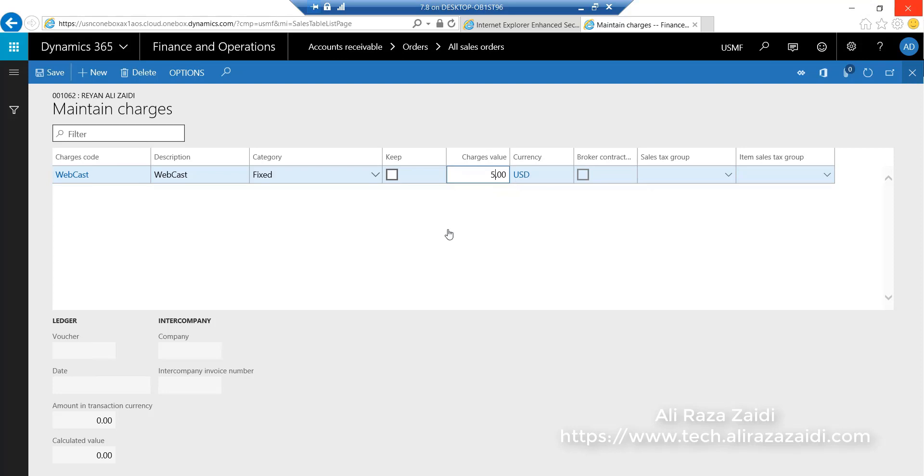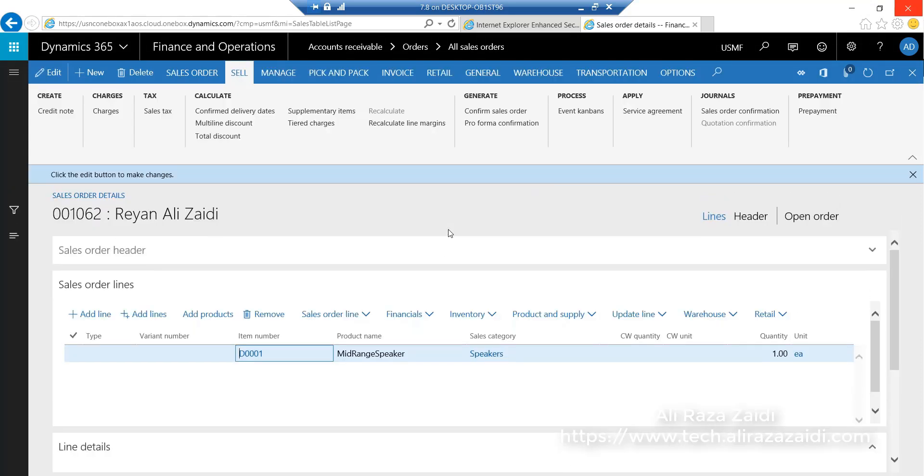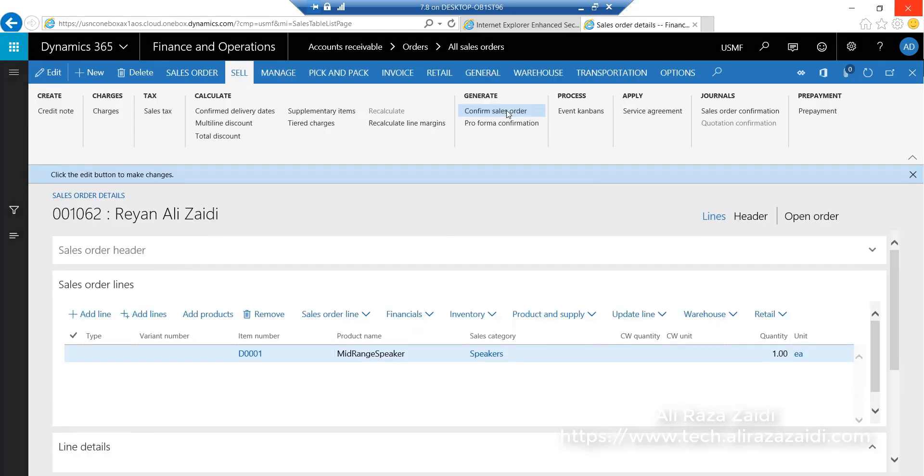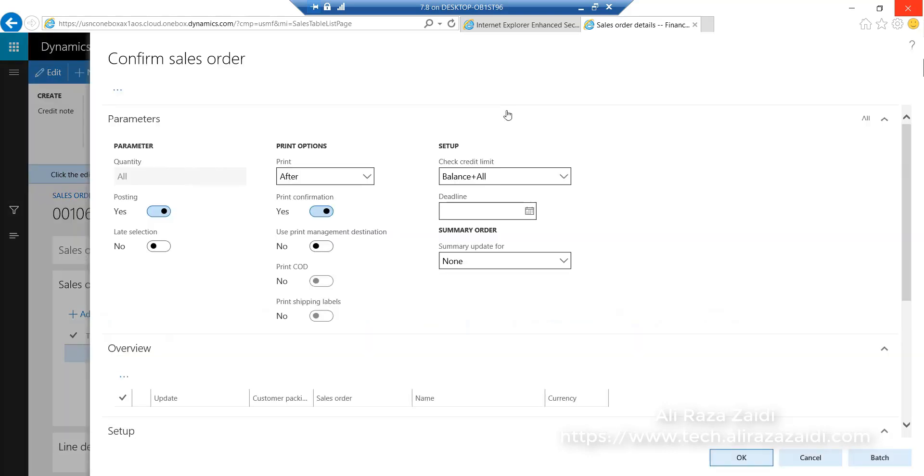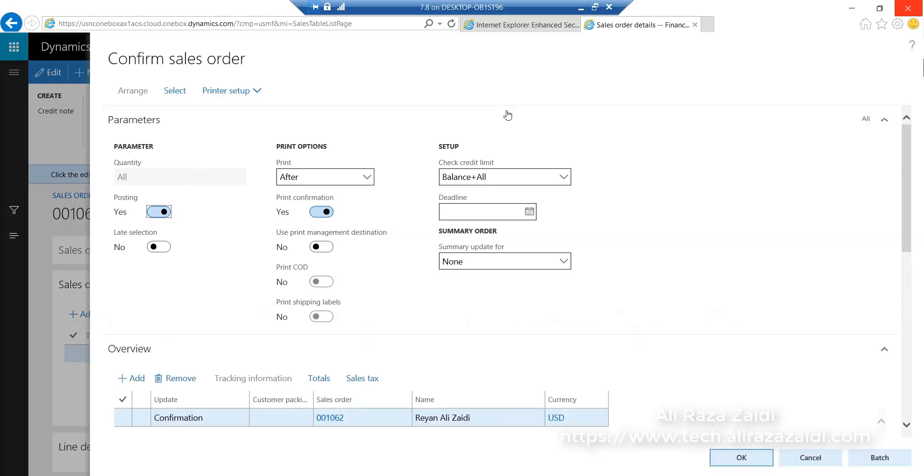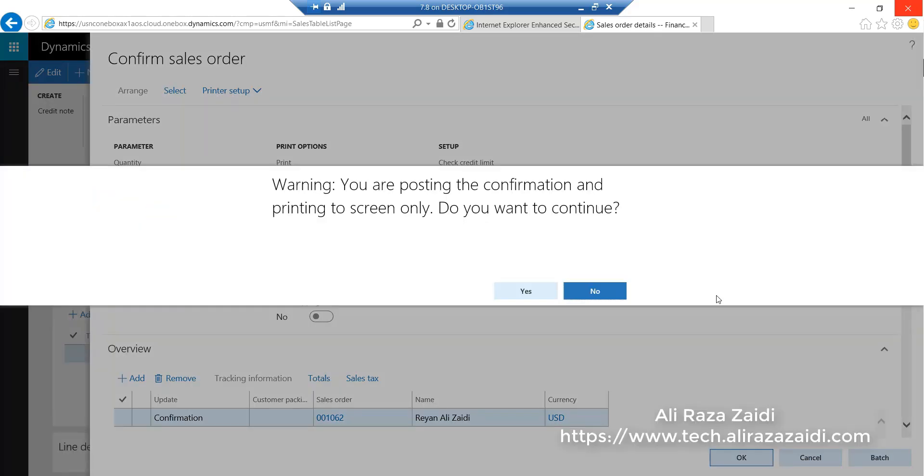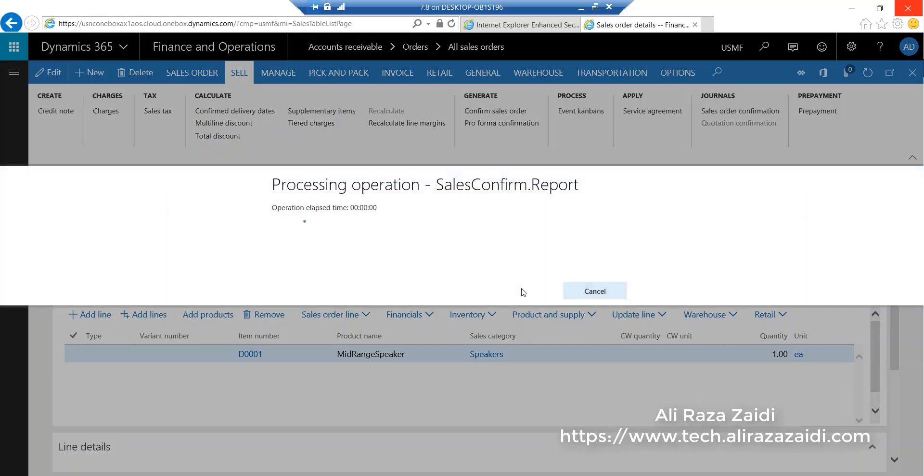Close this form and now I confirm the sales order. I want to generate the print so we can see if the charges are applied on header level or not.